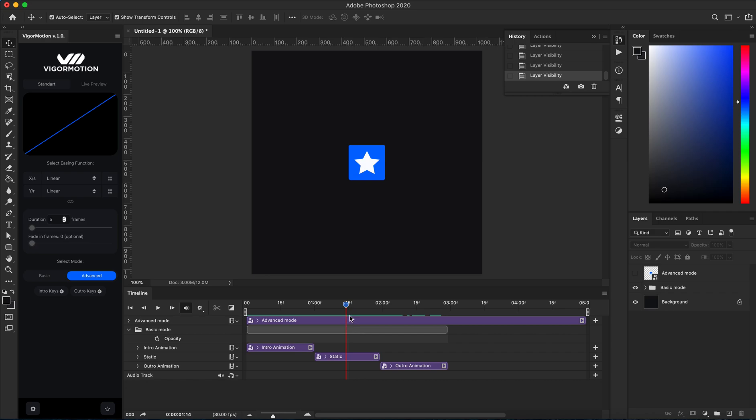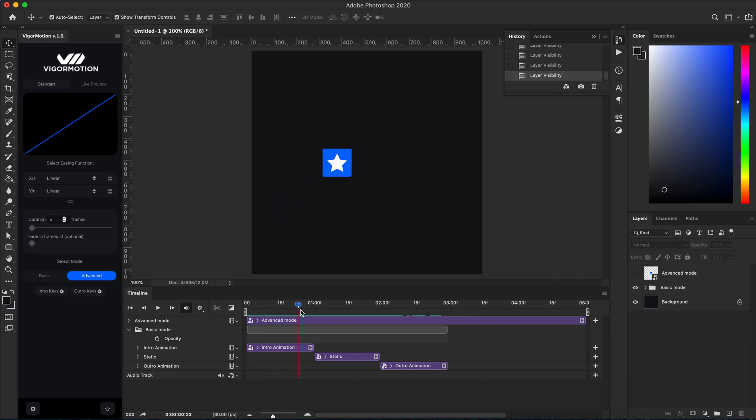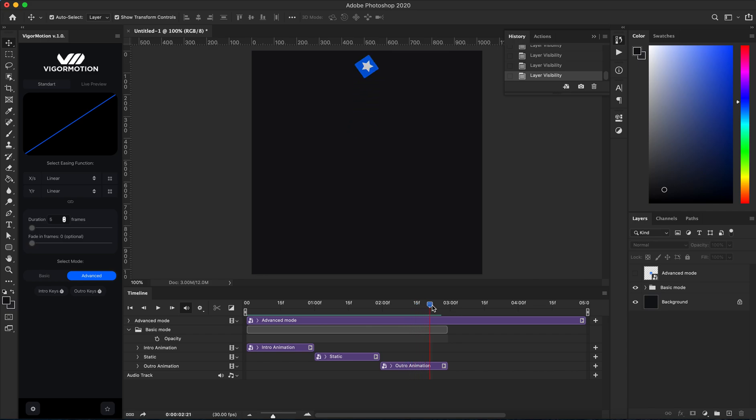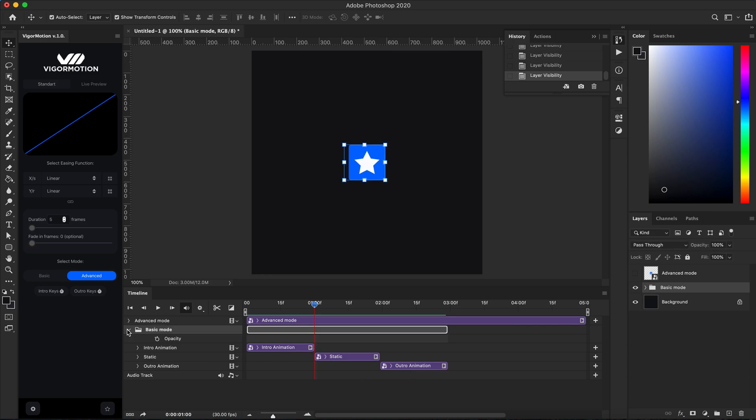Basic mode creates intro animation and outro animation of our animated layers. As you can see, we have in basic mode three layers. Let's go to create animation in advanced mode.